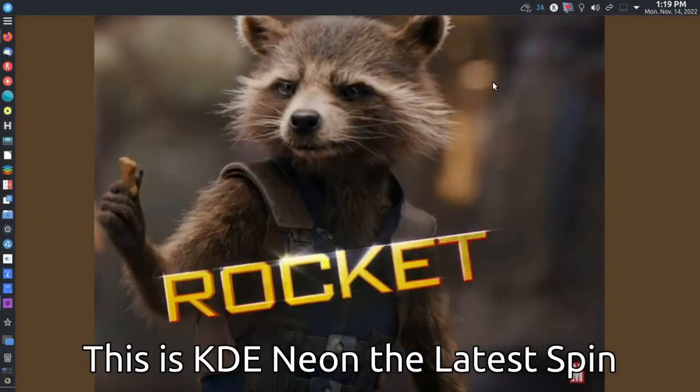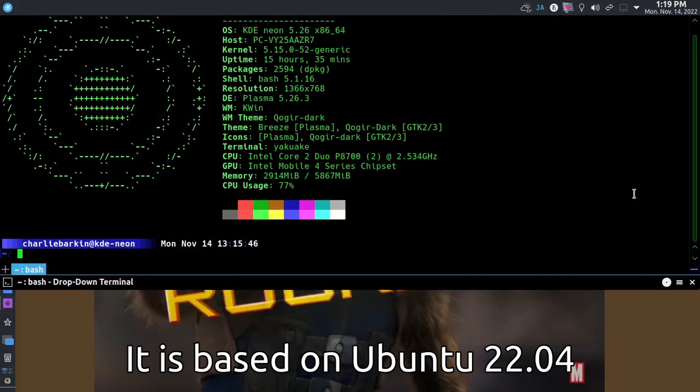This is KDE Neon, the latest version. It's based on Ubuntu 22.04.